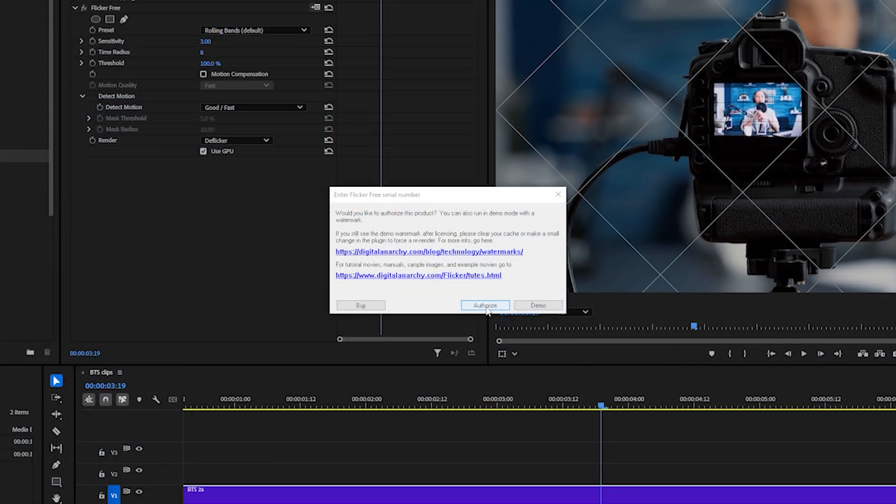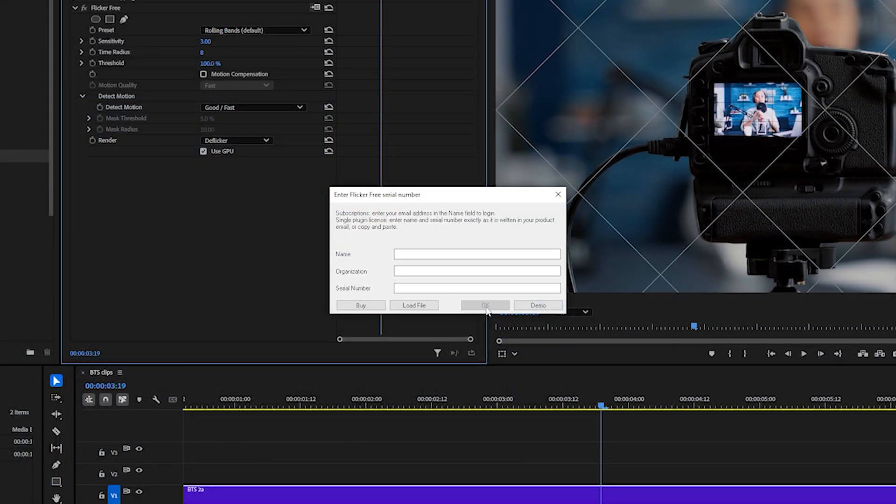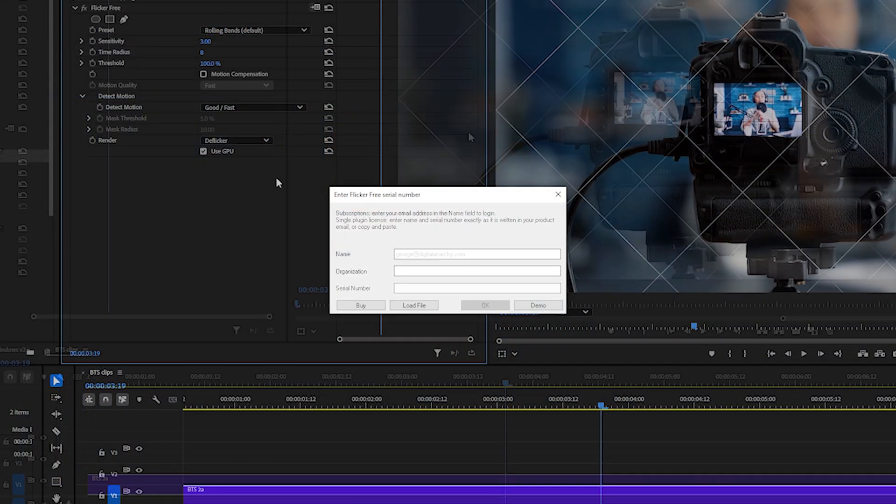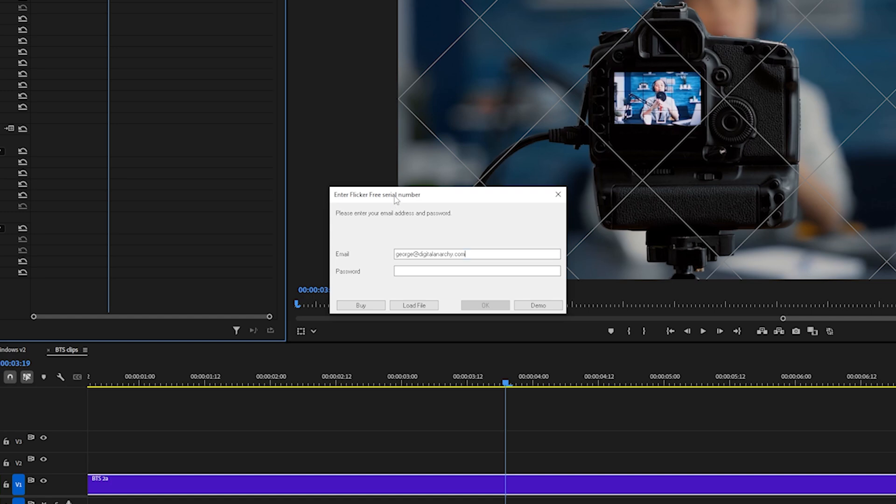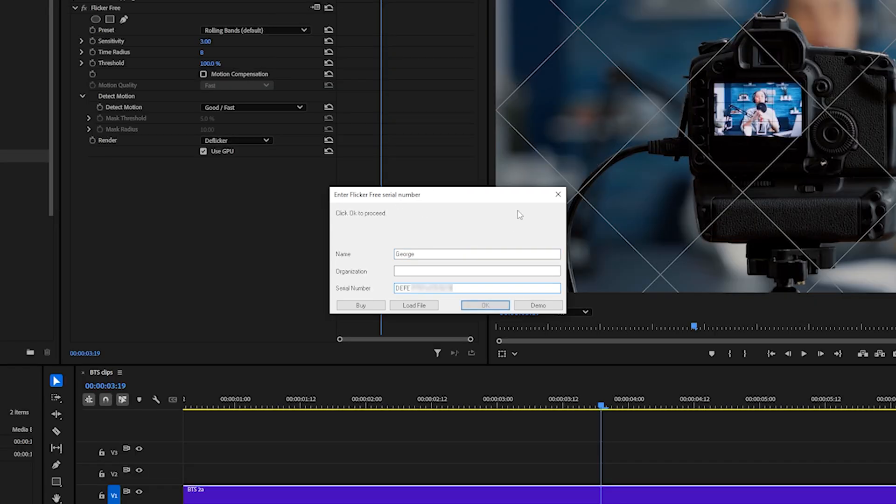Next, click Authorize to use your license to remove the watermark. There are two ways to authorize, with an Anarchy Cloud login or the plugin serial number.